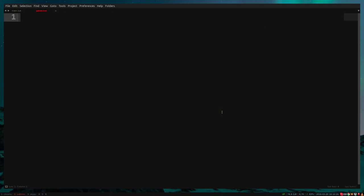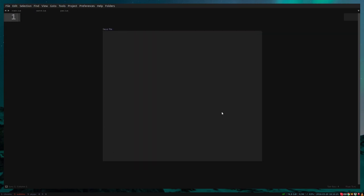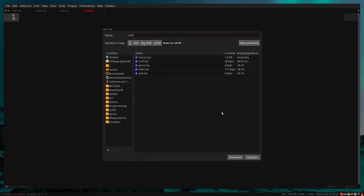If you don't know what pong is, it's basically two players hitting a ball with a pad, so let's create a pad.lua and a ball.lua.